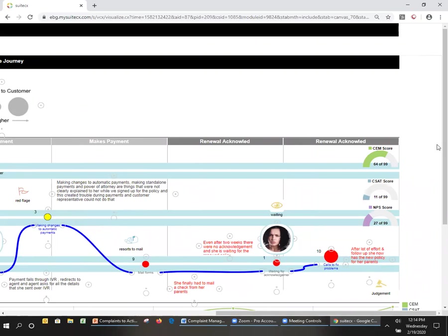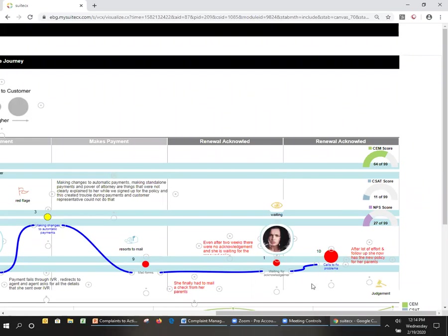So if you look at the scores here, the customer effort score is 64 of 99, which is very high. There's a lot of effort going on here, and satisfaction quite low, and in the two options that she got to give a net promoter score, that was also quite low.